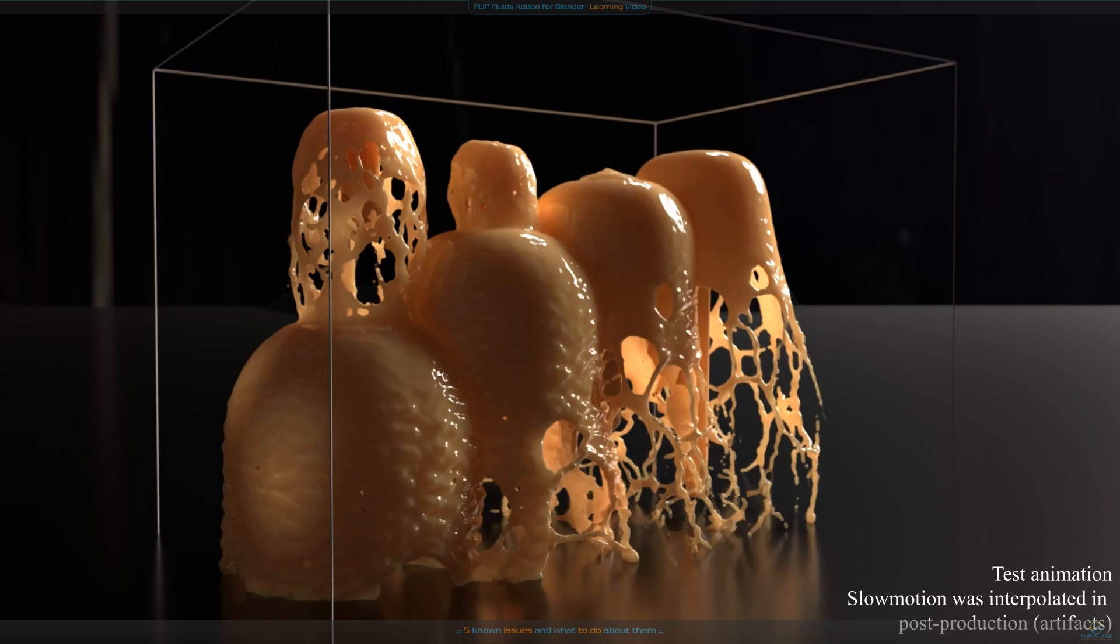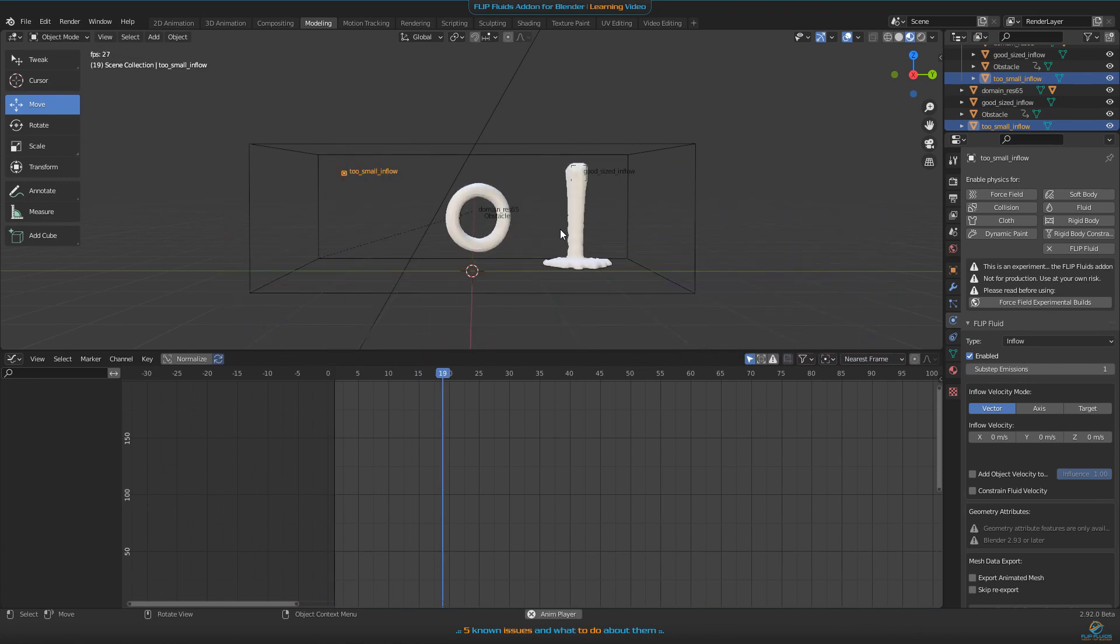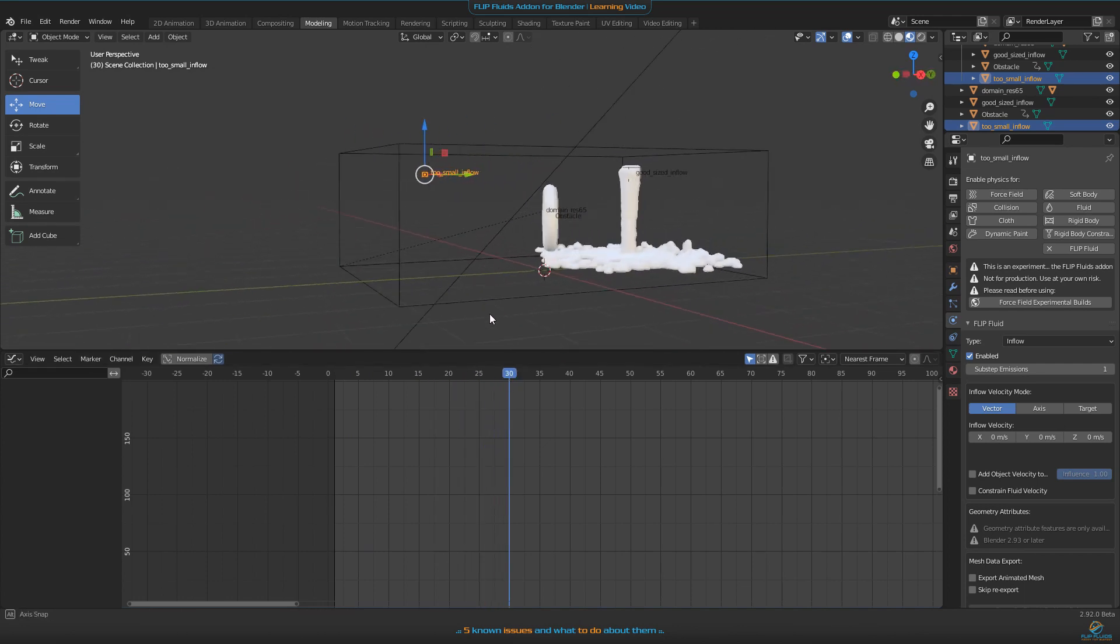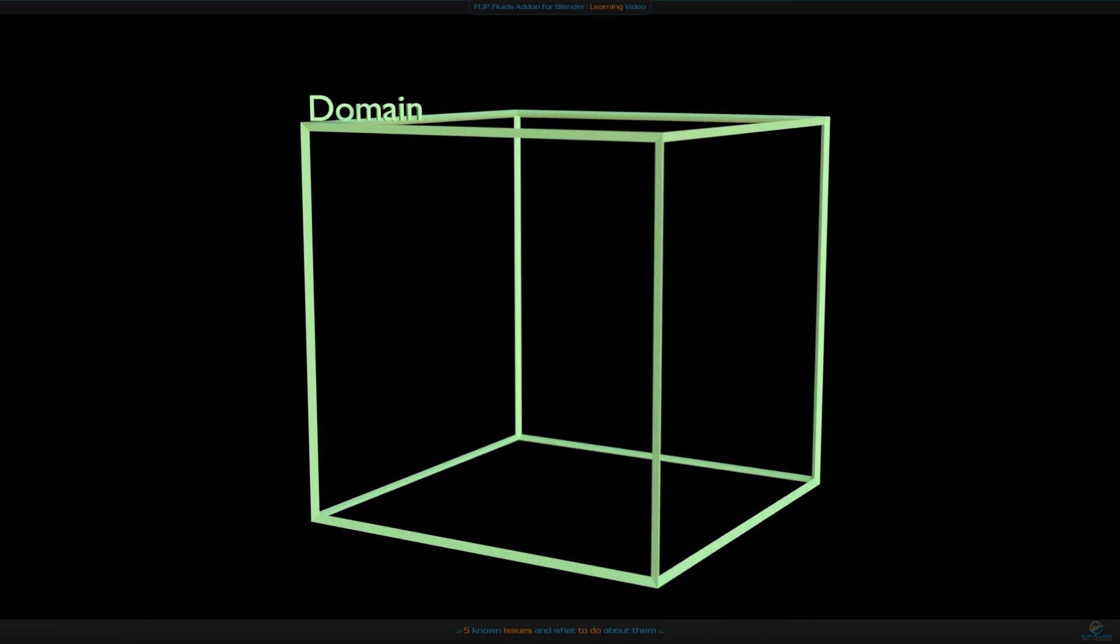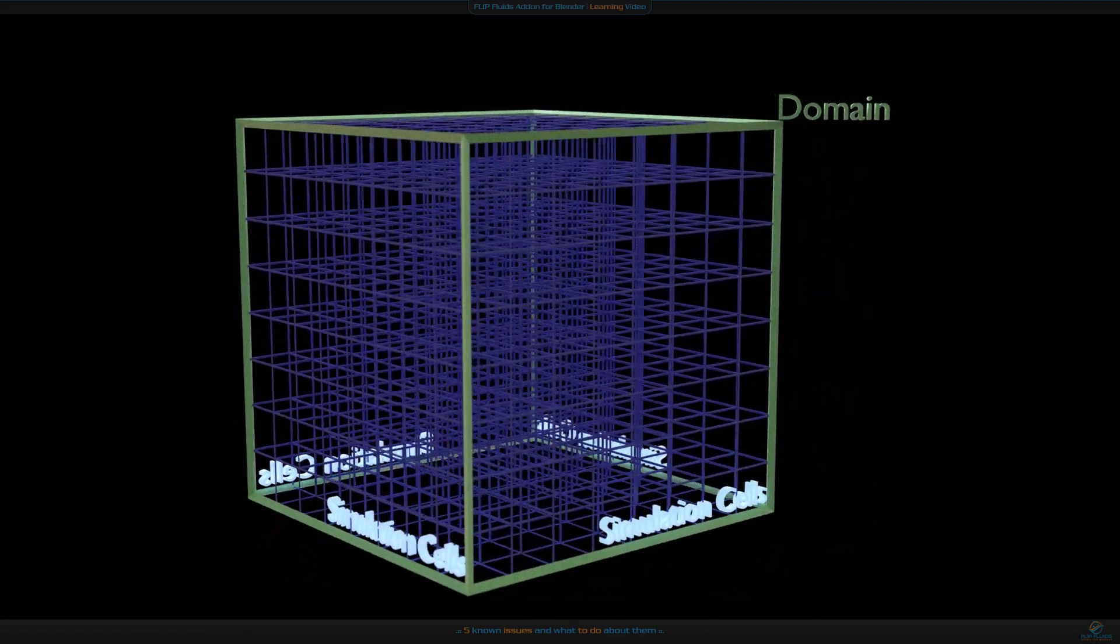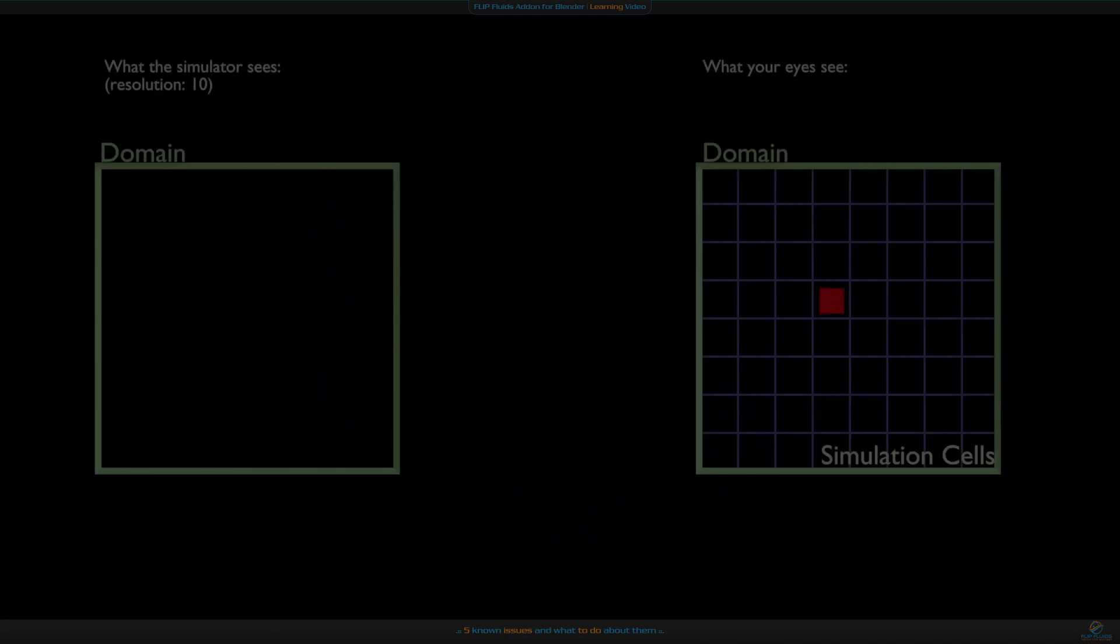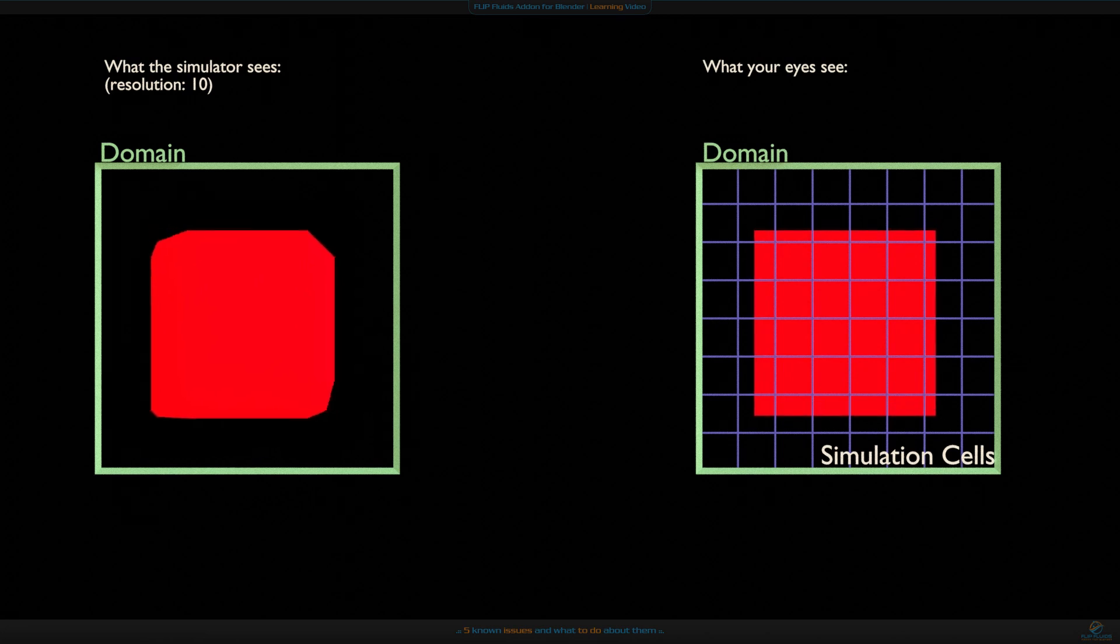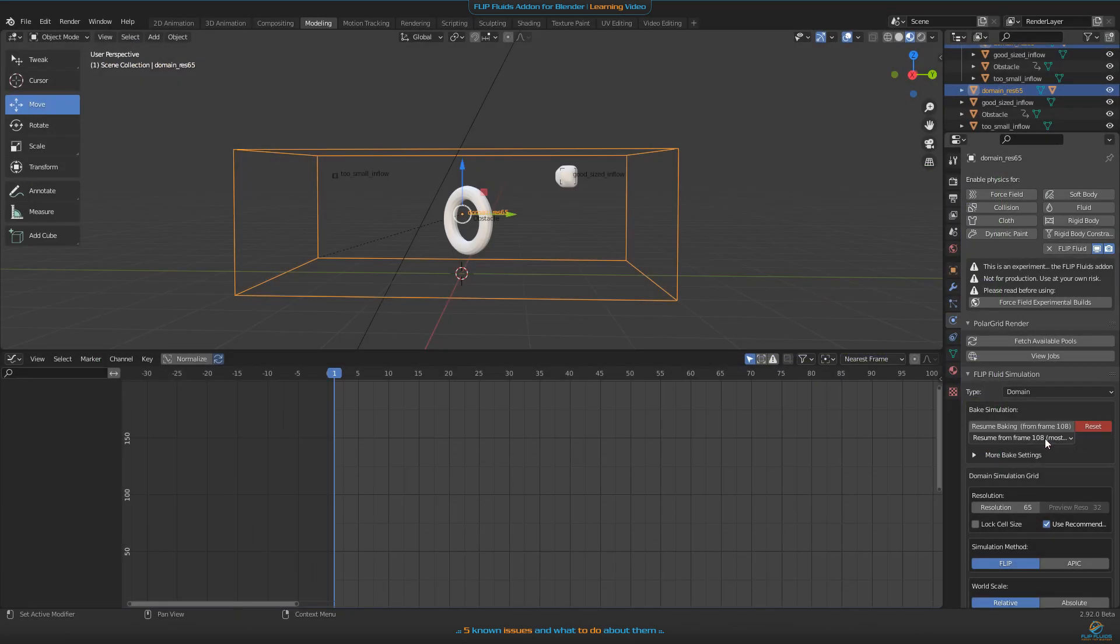Number three: small inflow object does not emit fluid, and obstacles are not simulated or fluid is passing through them. When talking about inflow objects, some users told us their small objects were not emitting any fluid or not being visible in the simulation. The reason is that the flip fluid simulation works inside of a simulation grid. You can understand this as a room - this is our domain - and that is split into multiple little rooms, and each of these little rooms is a simulation cell. Only objects that cover by minimum one simulation cell completely can be seen from our simulator.